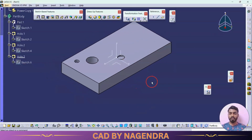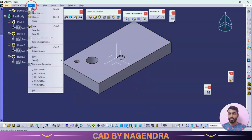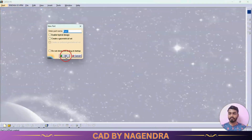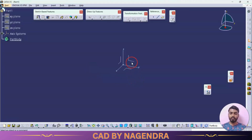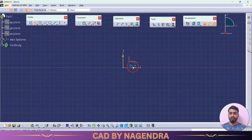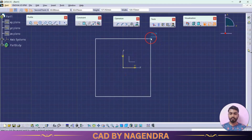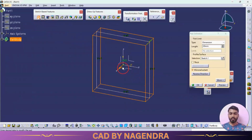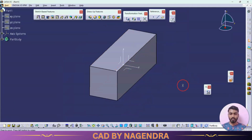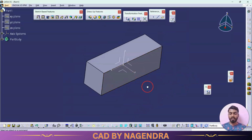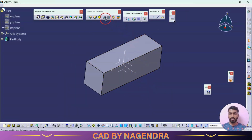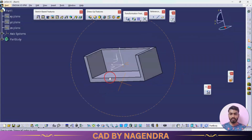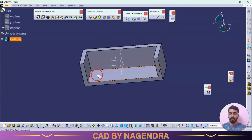That's how you use Power Copy. Let's go with one more example — close this and enter into a new part. On the front plane we have one rectangular section. Make this pad using mirror extent on both sides. Then remove material using the Shell option for two faces, with a thickness of 20.